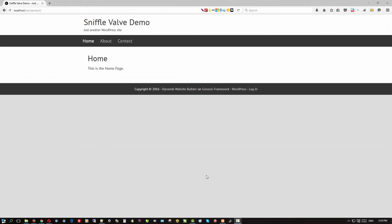Hey everybody. This screencast is going to show you how to do a fairly popular layout these days — a one-page website with smooth scrolling to each section on that page. It involves doing a couple of things, one of which I have already done.